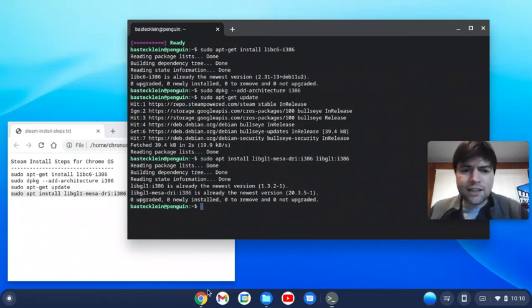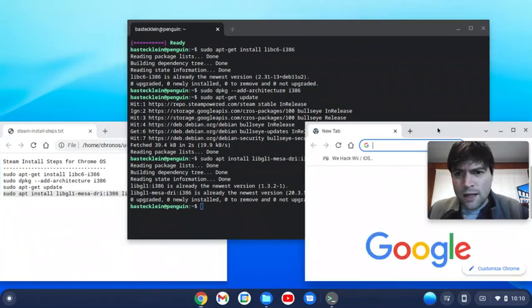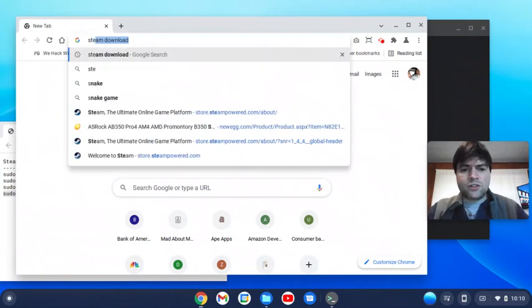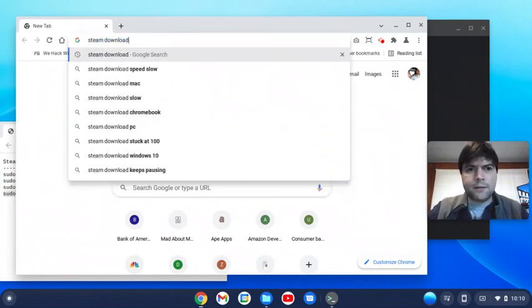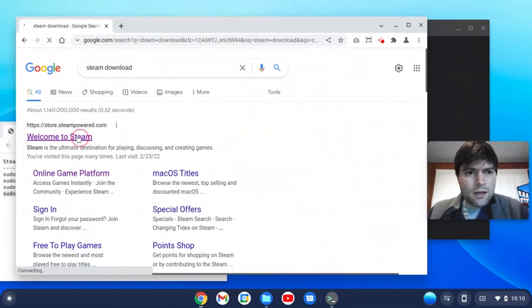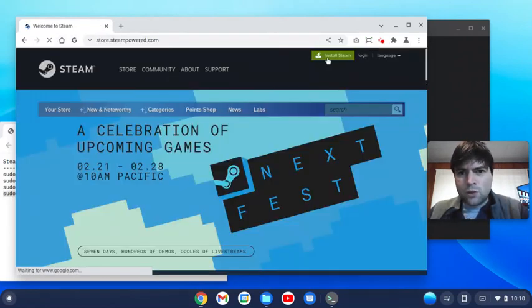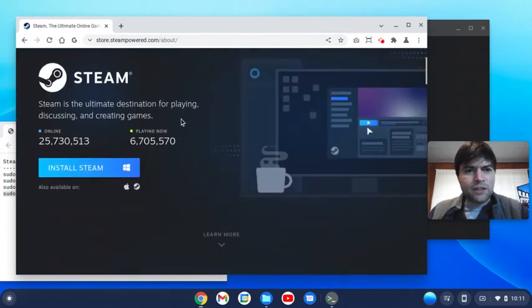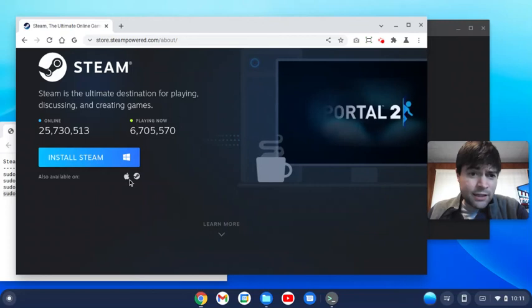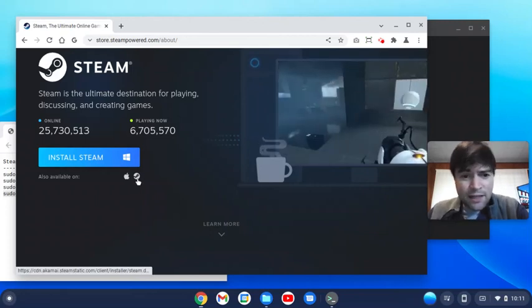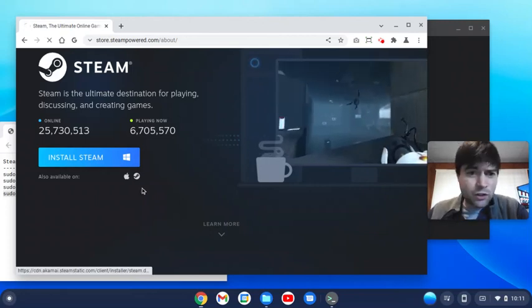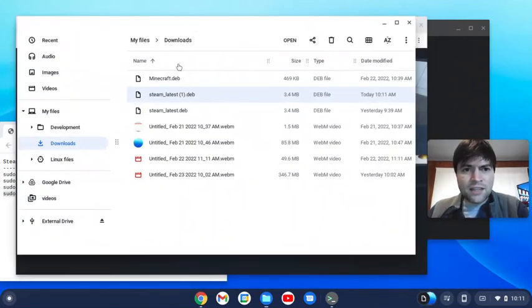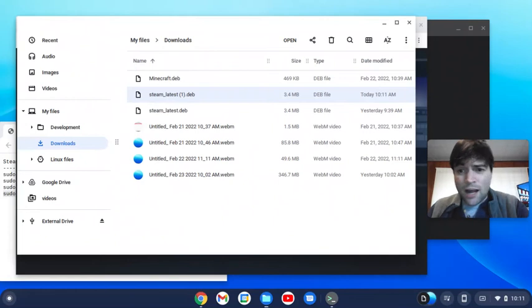Next you want to do is fire up your browser and we're gonna download Steam. You go to the Steam website, click on install Steam, and by default it gives you the Windows download option. That's not what we want. Then you have the Apple option, and the one that looks like the Steam icon is the Linux option, so click on that.